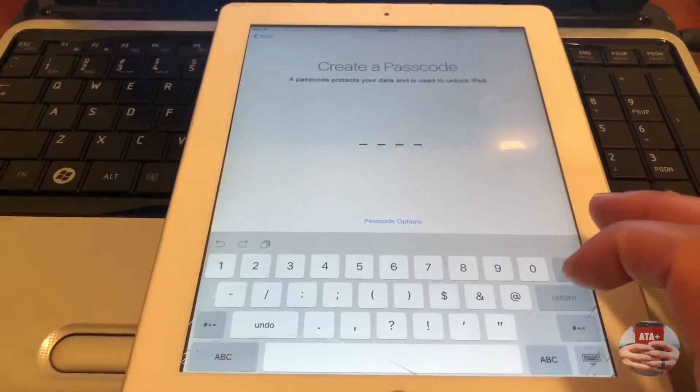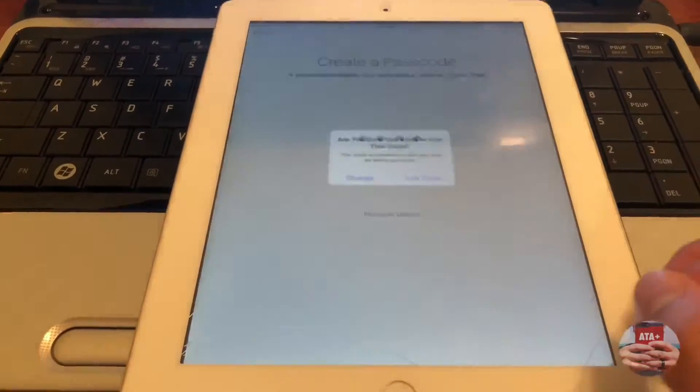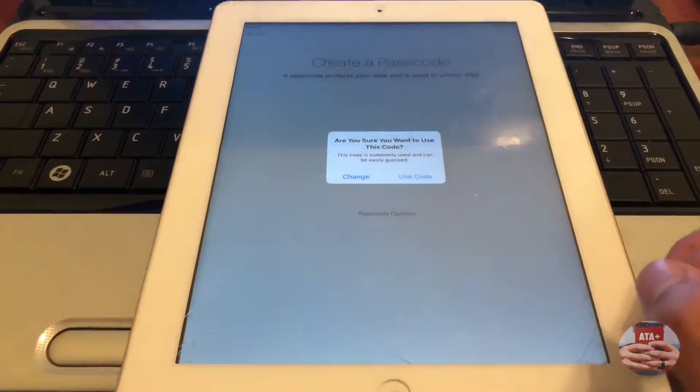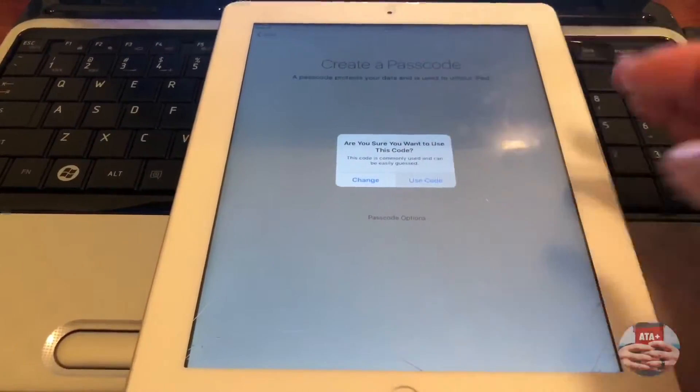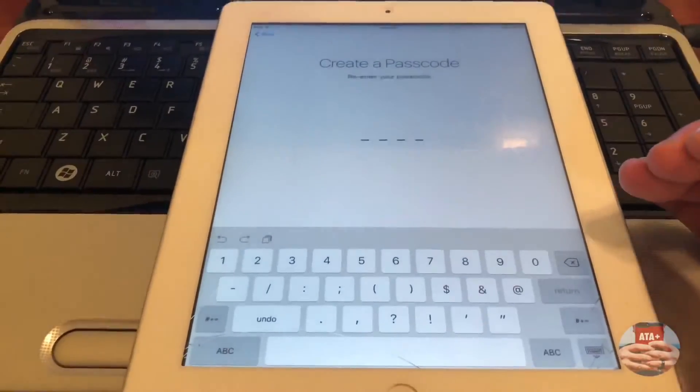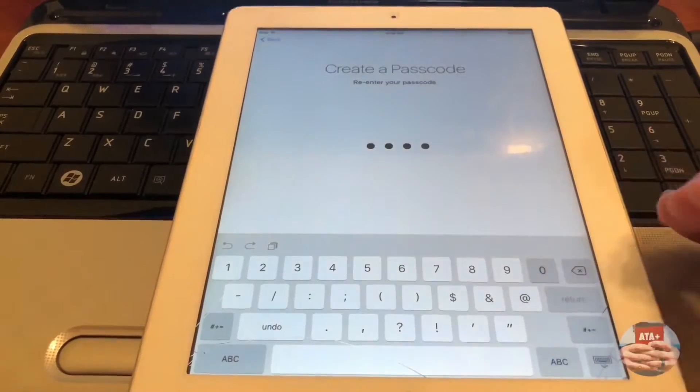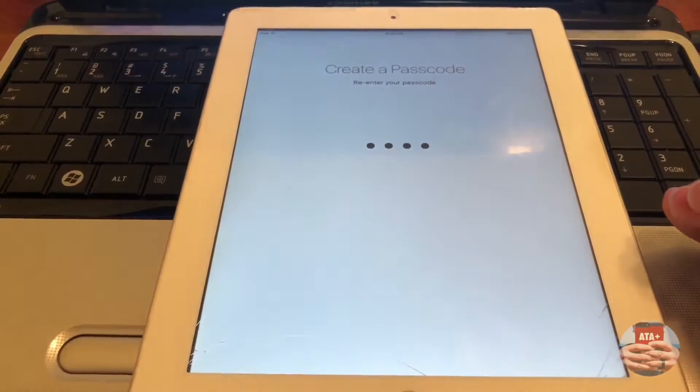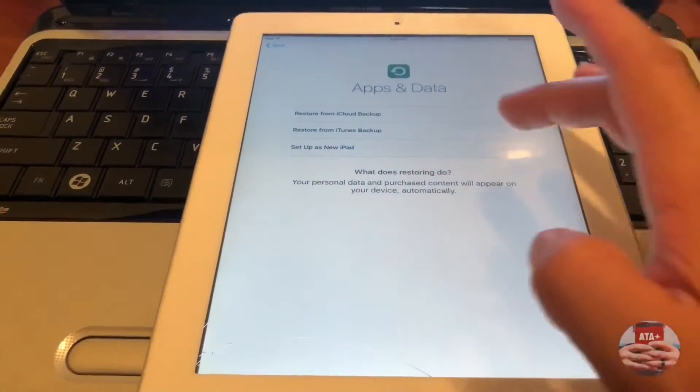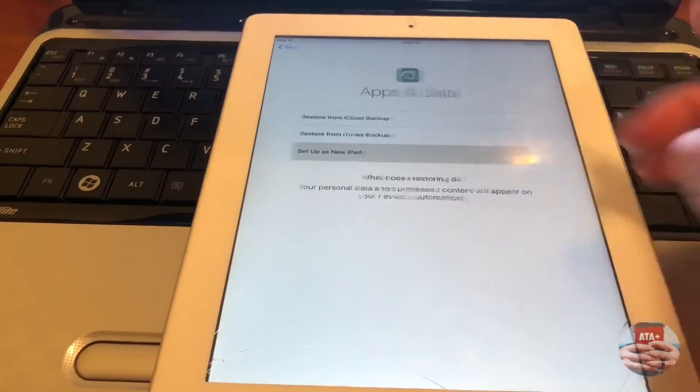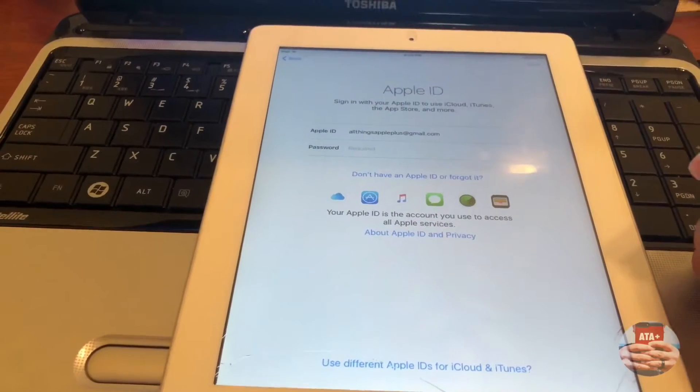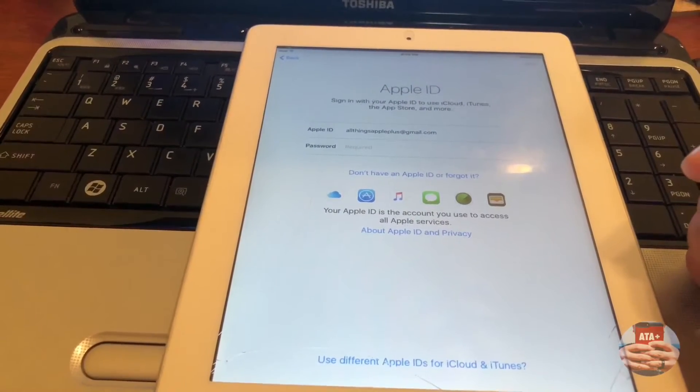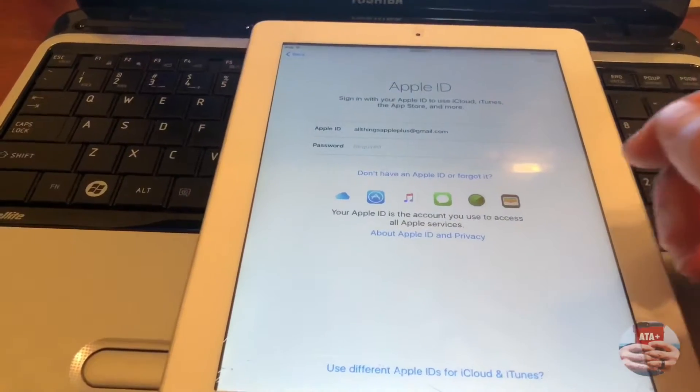I'll be leaving the links to all their products in the description below, so please check them out. I'm going to plug in my passcode, like 0000, something simple.